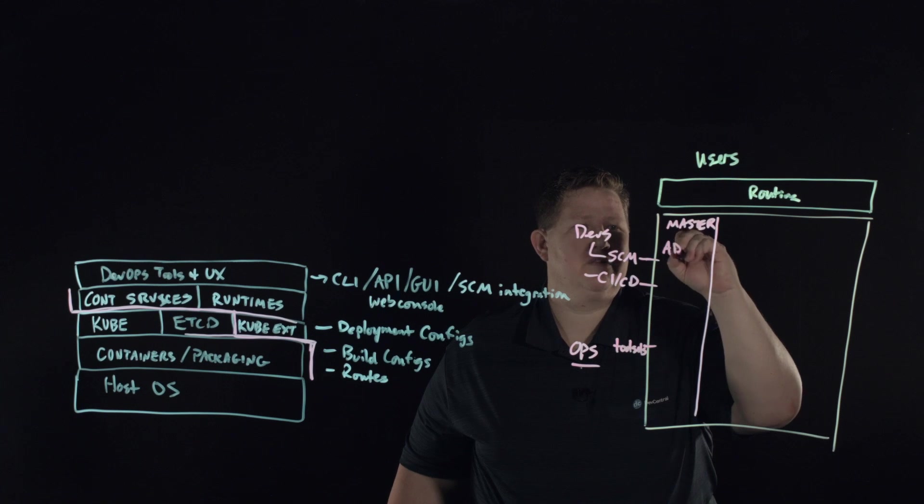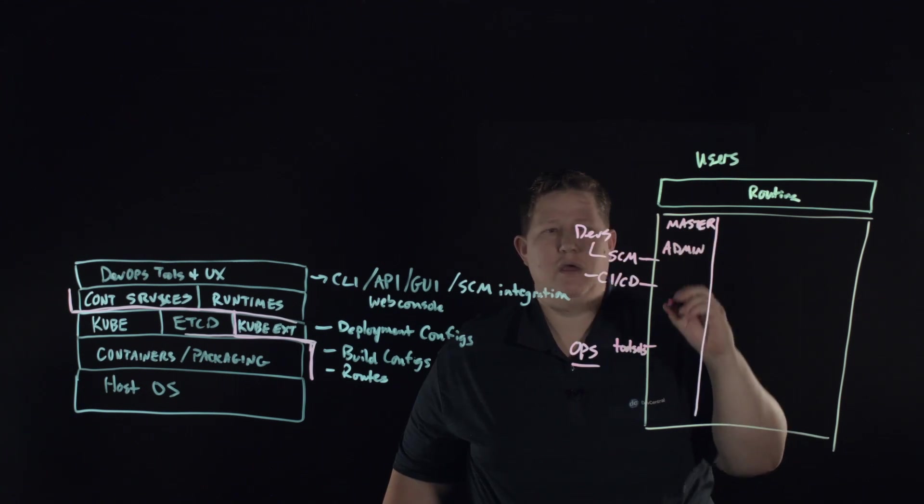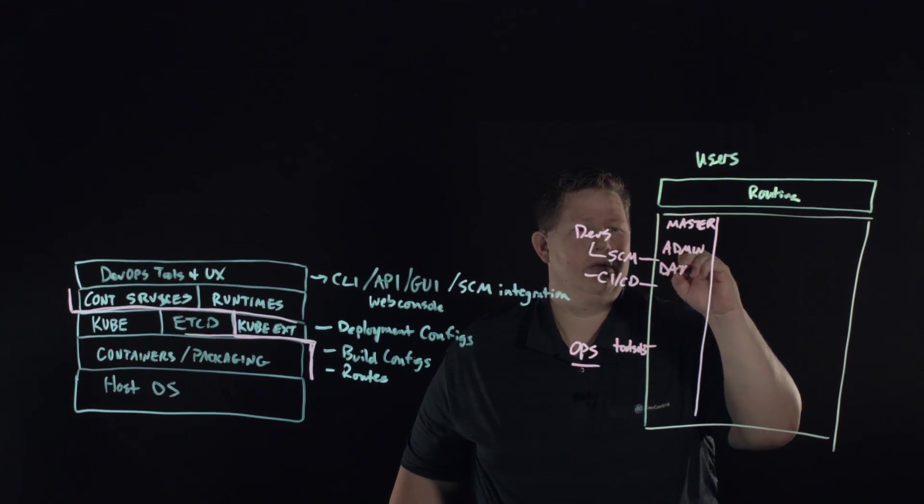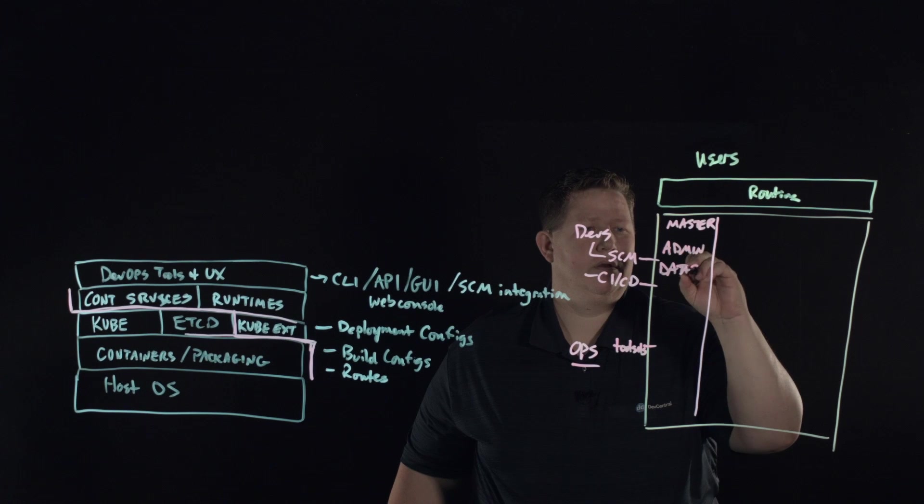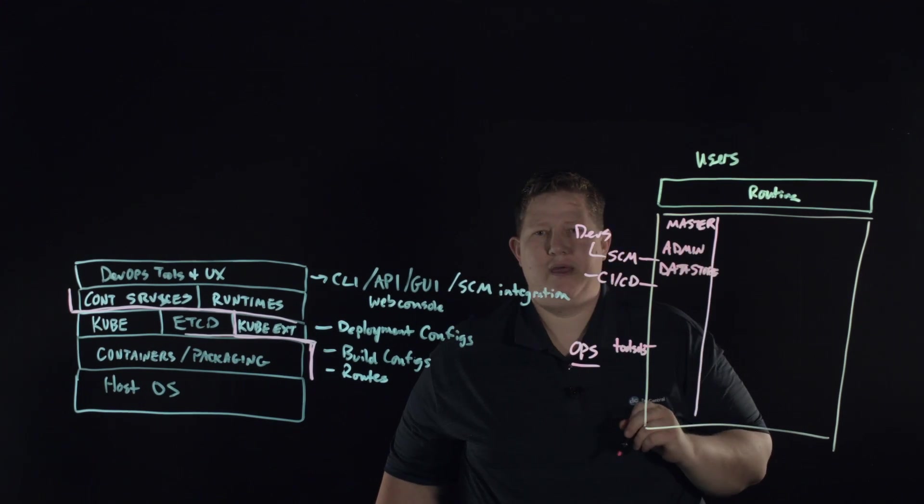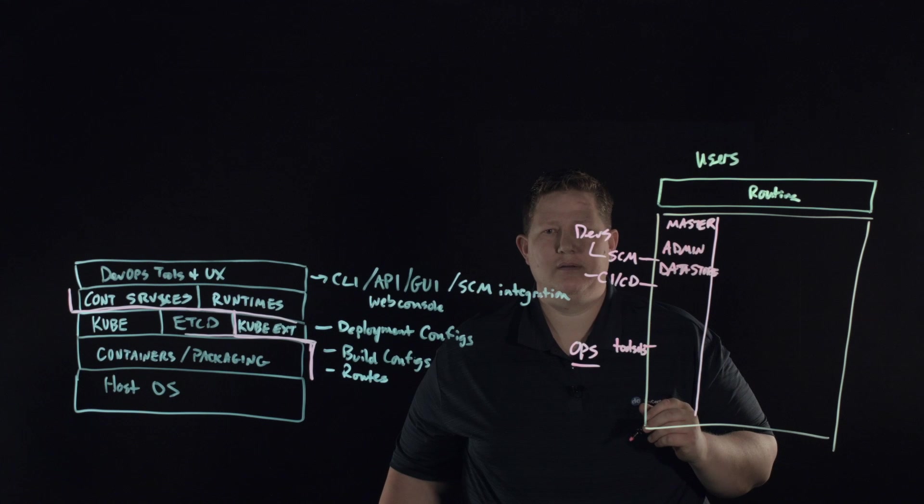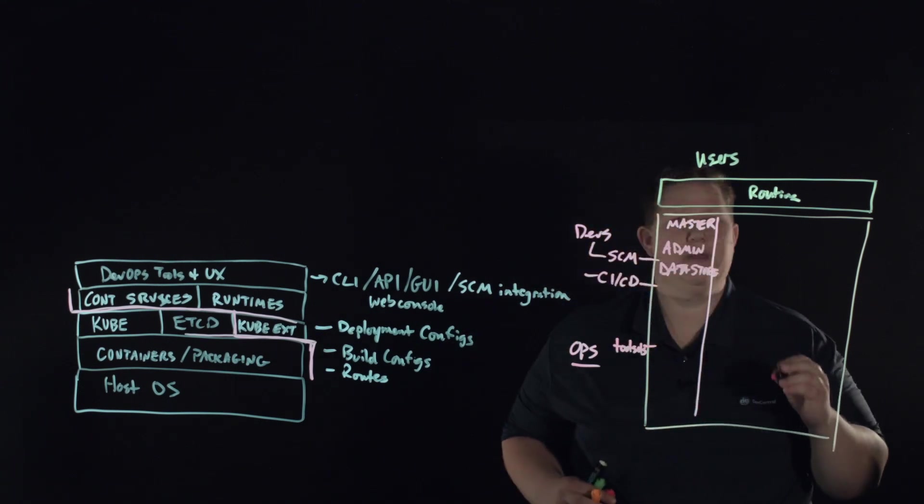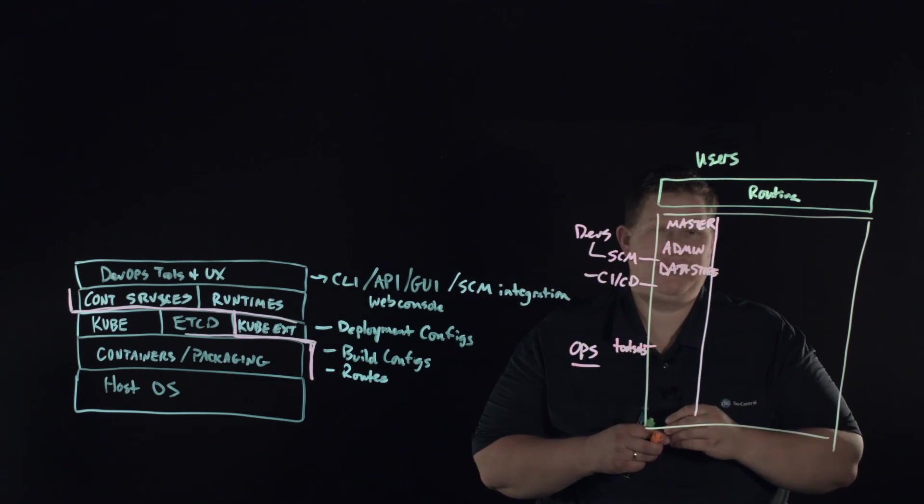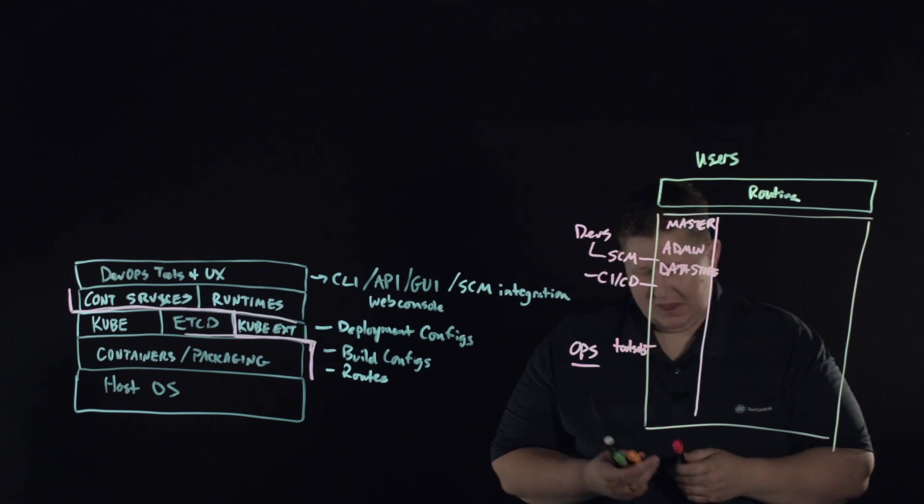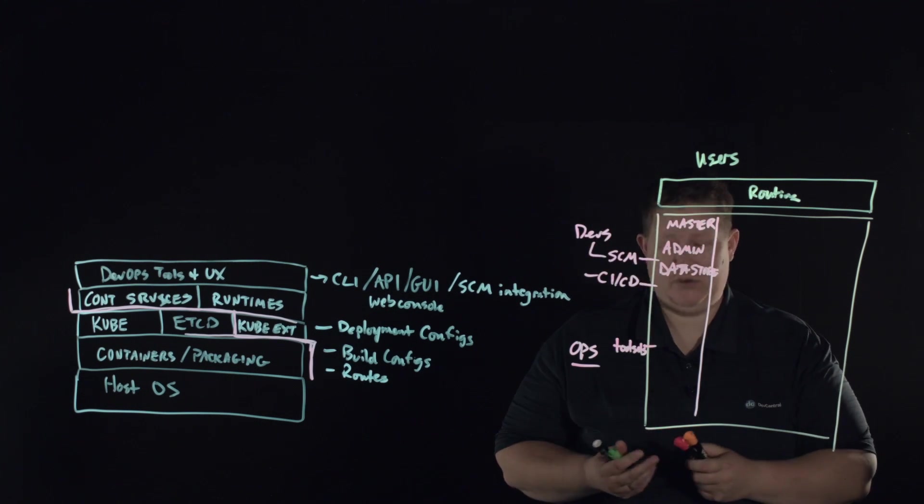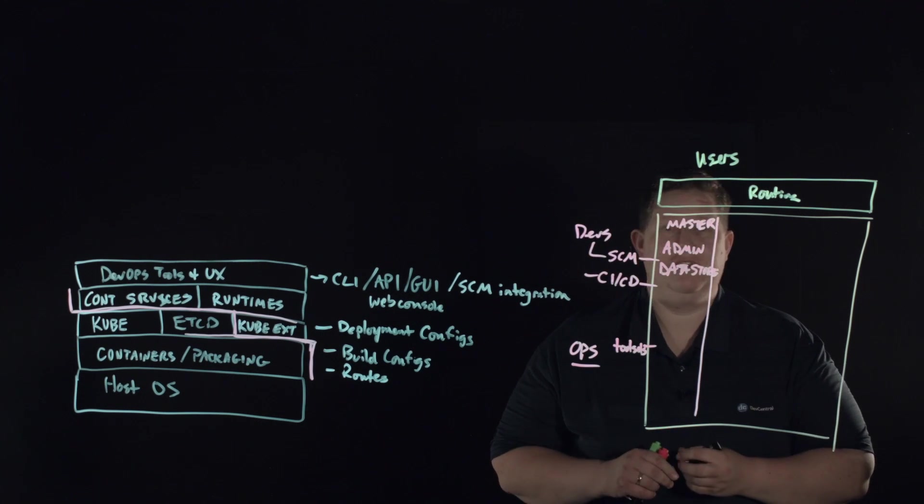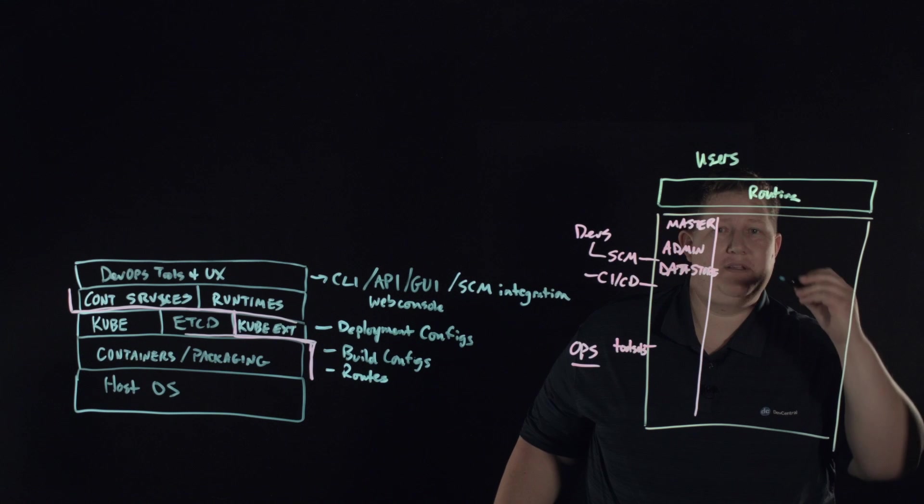Within this level, you have your administration in the master node, you have your data store, and then within the master node, that also manages what is your typical Kubernetes and Docker environment.